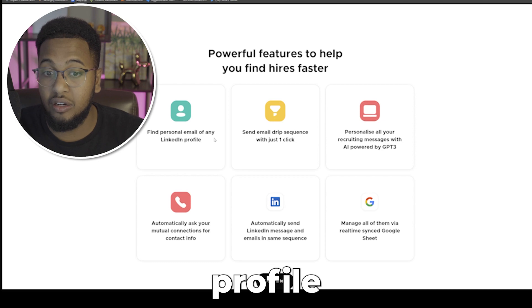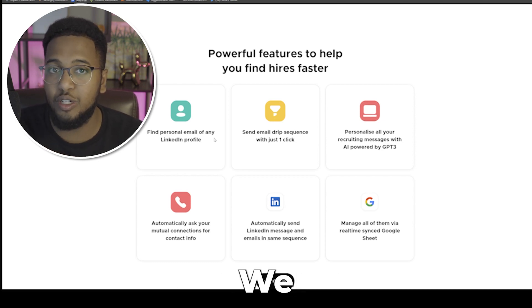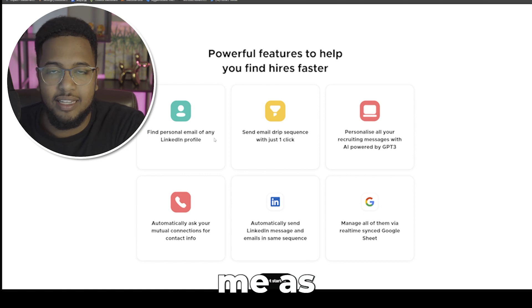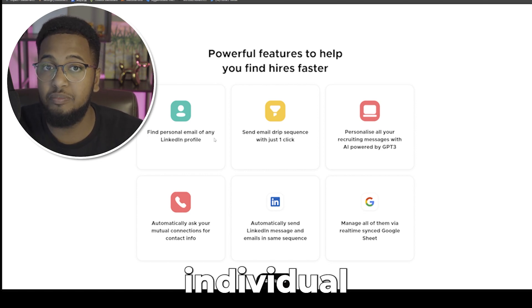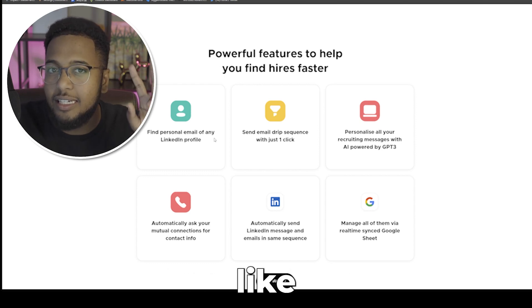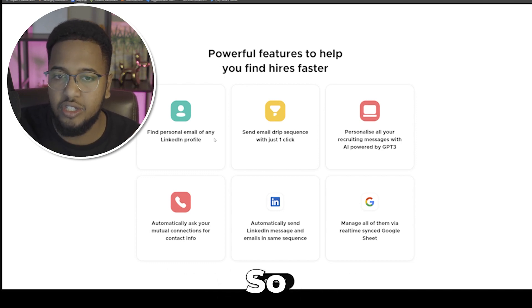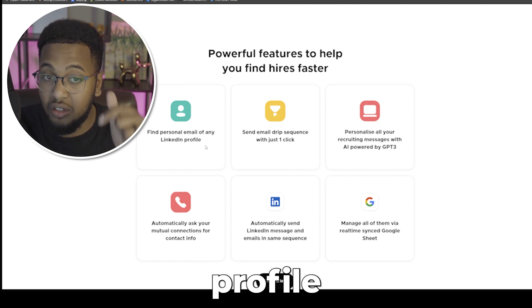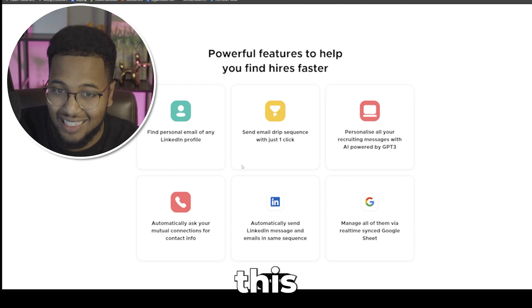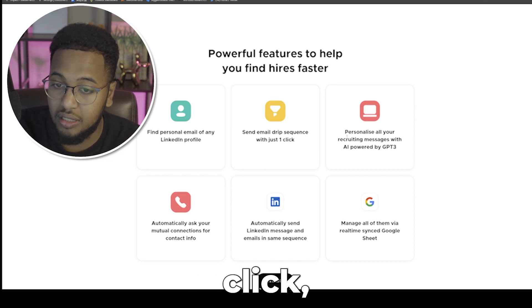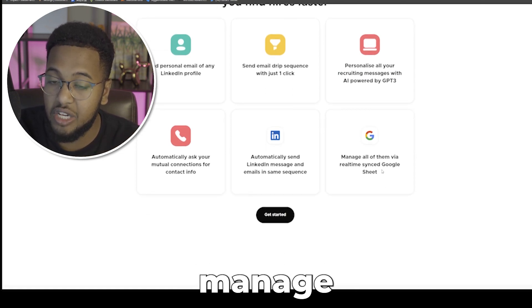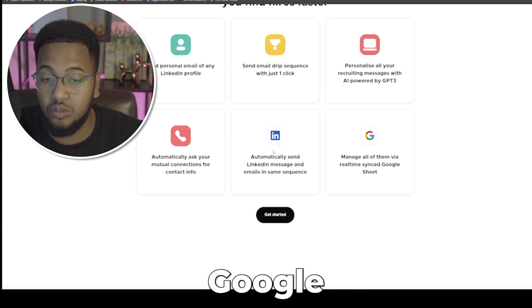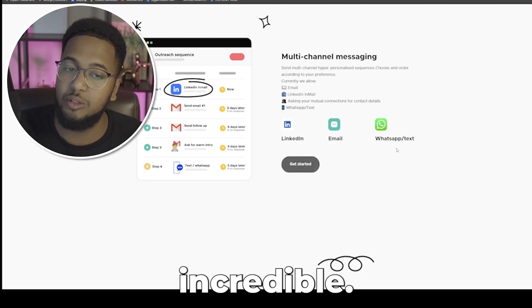We don't want to show like, hey, me as Ahmed, I'm searching for this individual because I'm looking to hire them, but I want them to see that I'm spying on a profile. With this tool, you can find personal email of any LinkedIn profile with literally just utilizing this extension. Send email drip sequence with just a click, personalize all your recruiting messages, manage all of them via real-time synced Google Sheets.